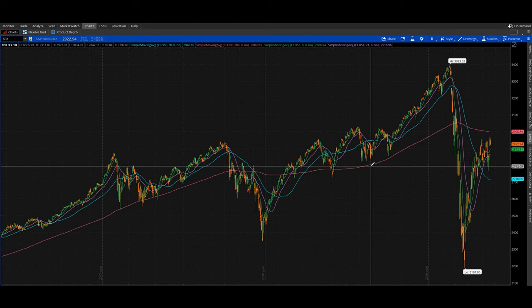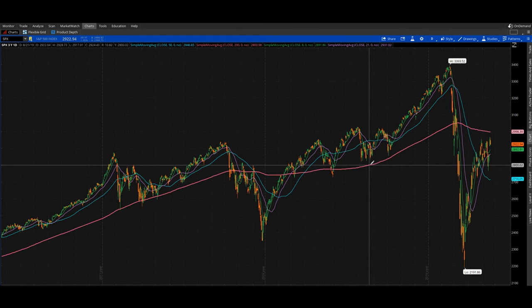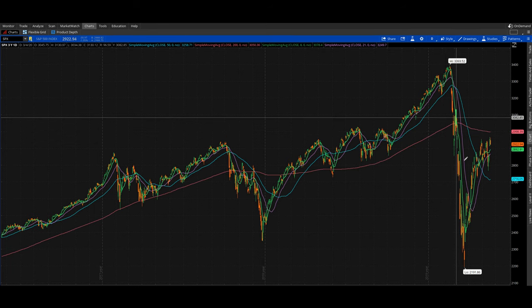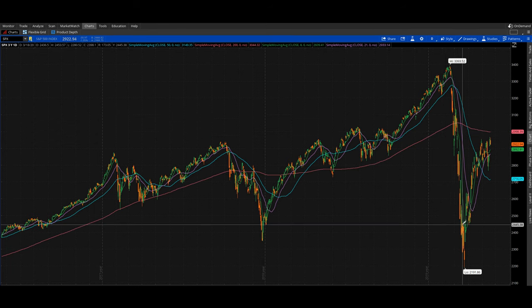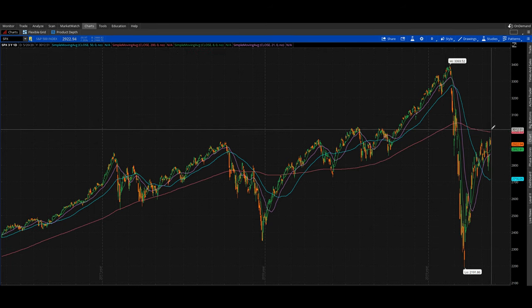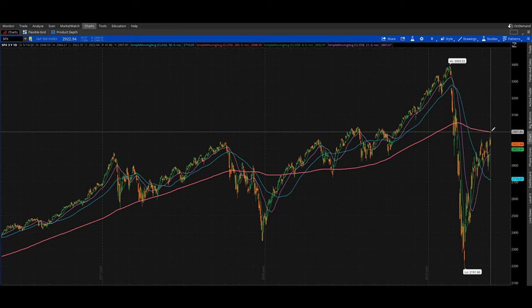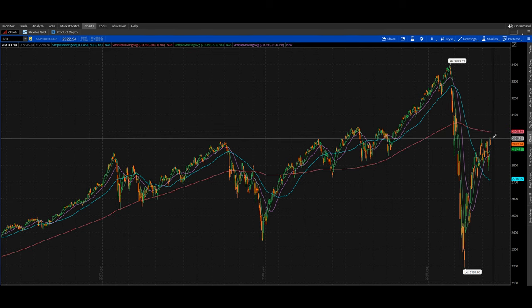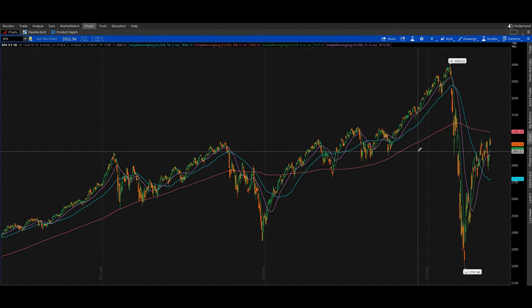As a general rule of thumb, it's much easier to trade stocks trending in a positive direction. If a stock is trading above the 200-day, you know it has been moving upward over the past 200 days. You can see right here we broke below the 200-day and haven't regained it, so the SPY is technically still in a downtrend.